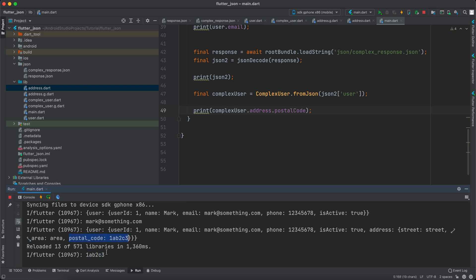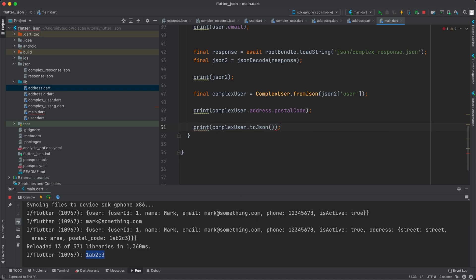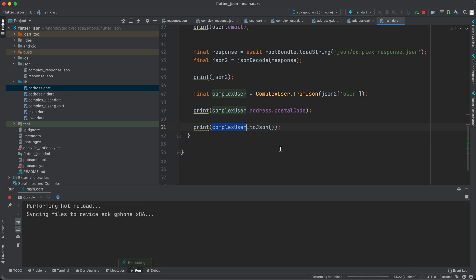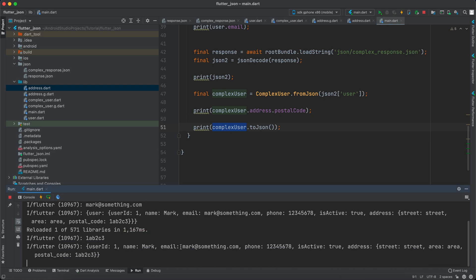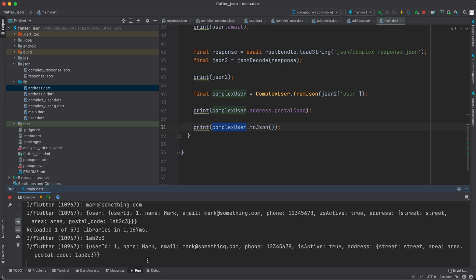We haven't tried toJson yet, so let's also print `complexUser.toJson()`. Save it — and it does work. As you can see, it converted the object back into a JSON map. That was all guys, thank you for watching. If you haven't subscribed yet and you like the video, make sure to subscribe and turn on the notification bell so you don't miss our content — see you in the next video.